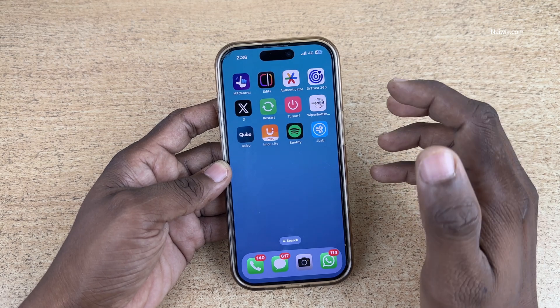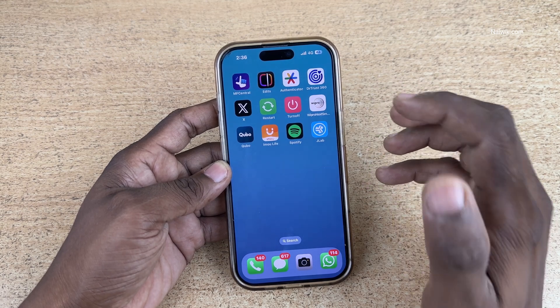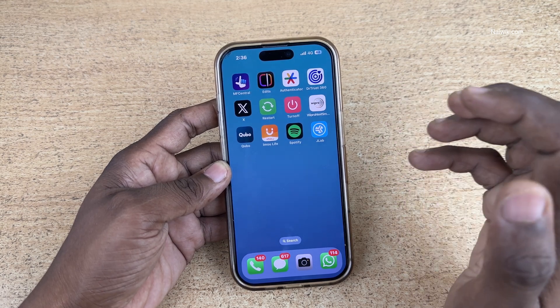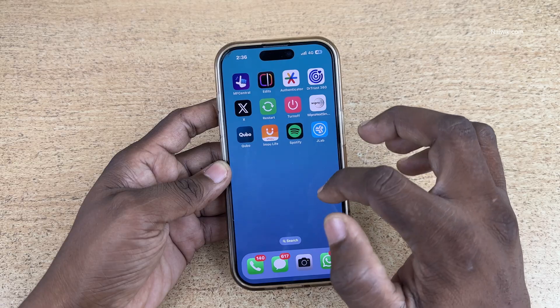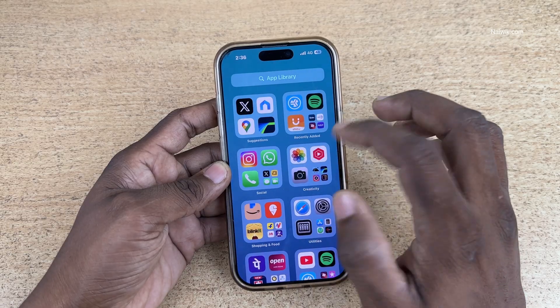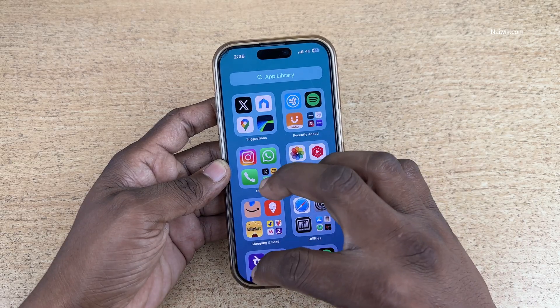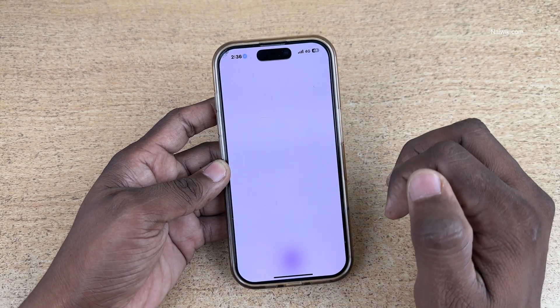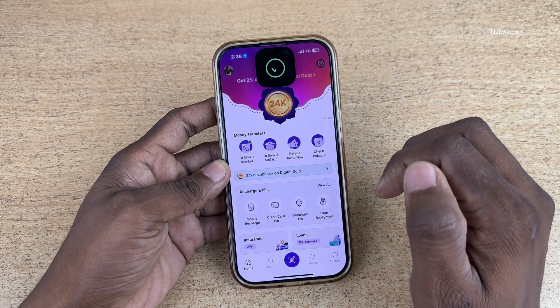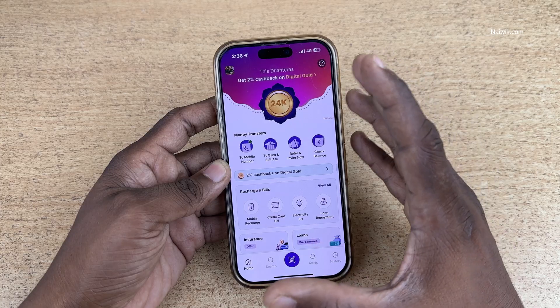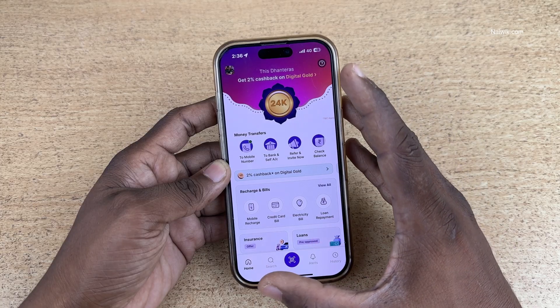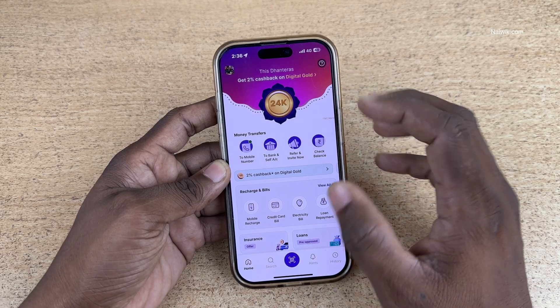In this video I am going to show you how to cancel auto pay subscriptions on the PhonePe app. Open the PhonePe app on your phone. The PhonePe app user interface will look like this.